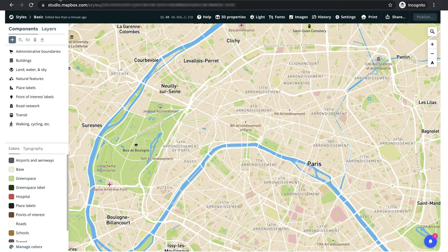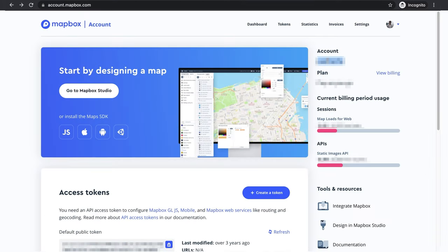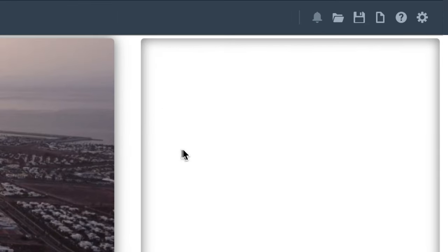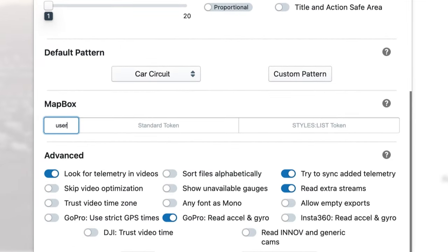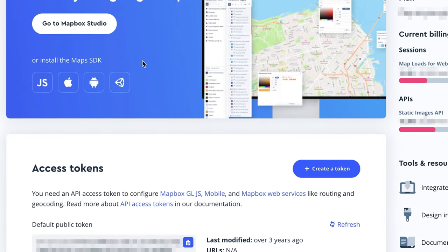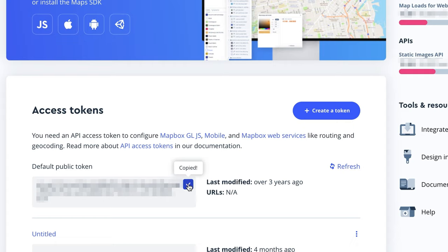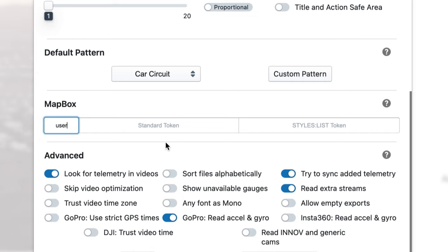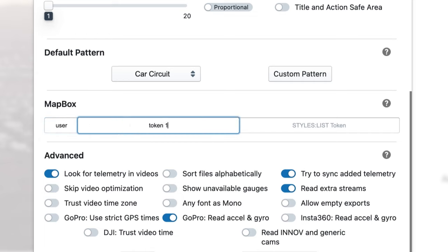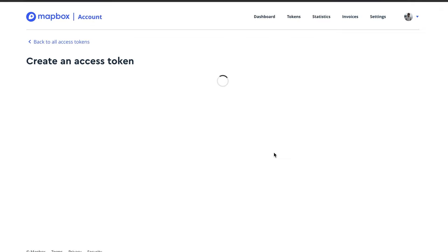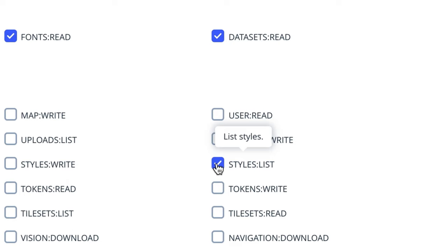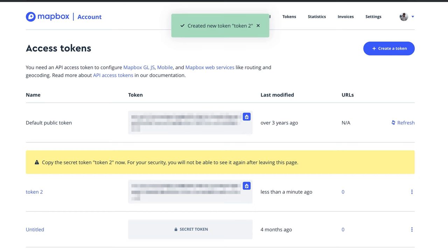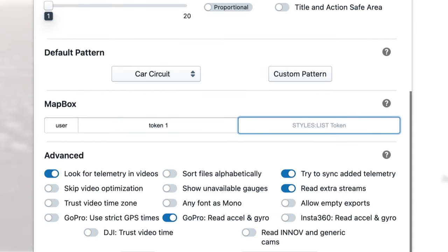Once your custom styles are ready, go back to the Mapbox home and copy your account username, then go to the Telemetry Overlay settings on the top right. Scroll to Mapbox and paste your username there. Then scroll down to access tokens and copy your default public token, or a standard one that you have created. Paste it in the standard token input, and then create a second different access token. Give it a name, and for this one enable the secret scope styles list. Go ahead and create it, copy it, and paste it in the styles list token input of Telemetry Overlay.